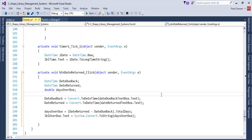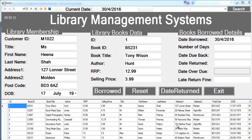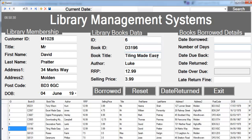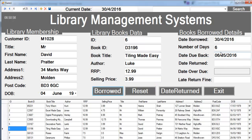If we give that a try — let's run it. The program is running. Let's search for a book, maybe 'SQL Made Easy'. Let's enter today's date and the loan period will be about six days. When you click on Borrow it gives you when the book is due back — that's the date the book is due back. Supposing you return it on a different date, let's go for maybe the 27th.